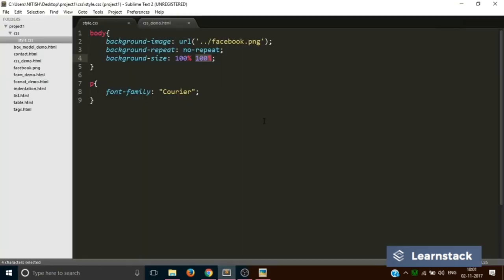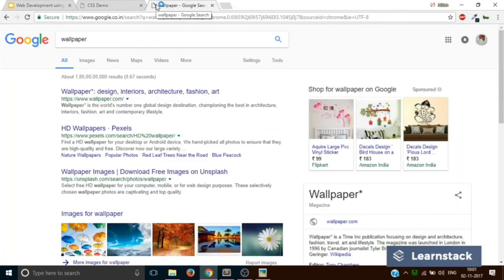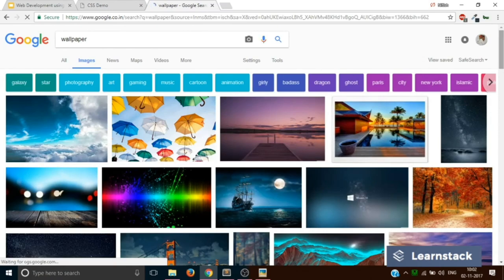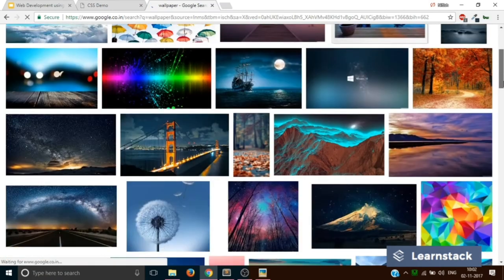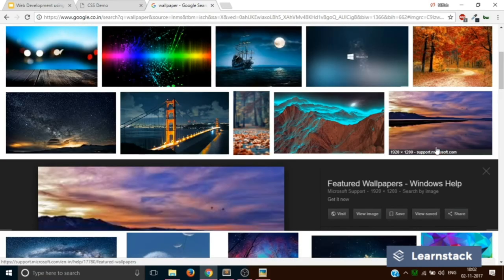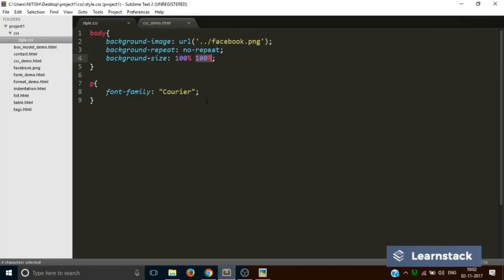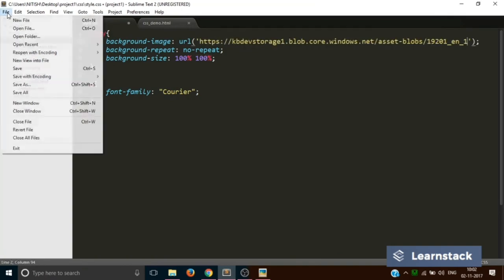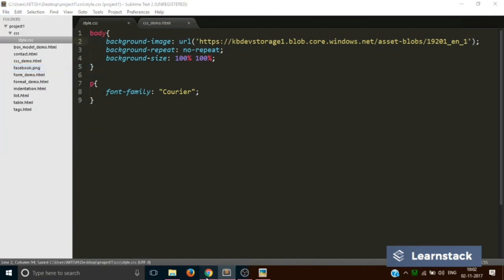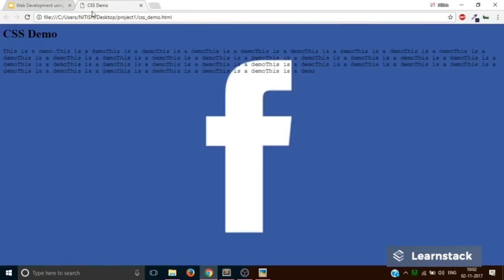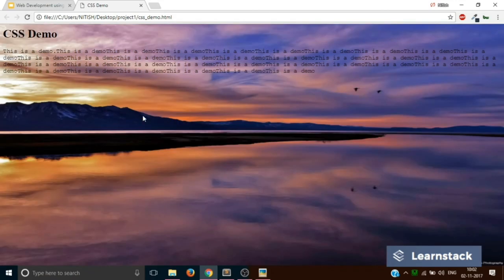In fact, what you can do is you can go to Google and you can type wallpaper, go to images, and select any image that you like, say this one. Go to view image, you get a URL, copy that URL, go back to your CSS file, and replace the file address with the URL that you have just copied. Now when you hit save and you go back to your page and reload, now you have got a beautiful wallpaper as your background.